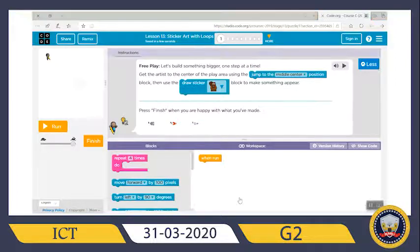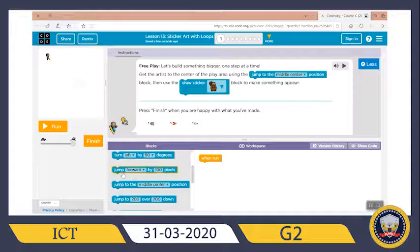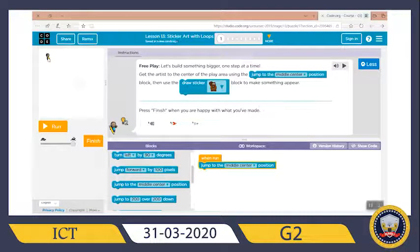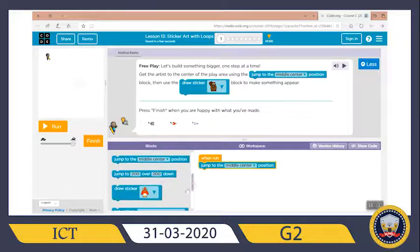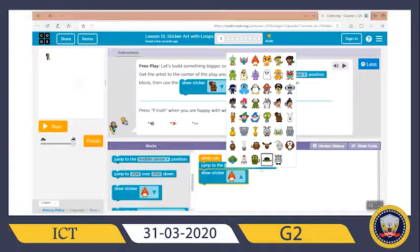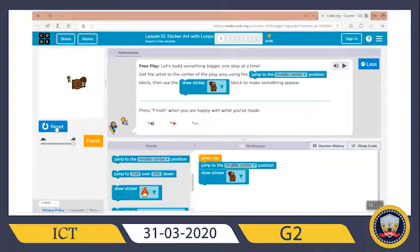First, I need to search for the 'jump to the middle center position' block. I want the artist to jump from this position to the middle and draw a sticker there. Here they already specify the kind of sticker I want. Let me try this one — let me run it. Oh, this is nice!